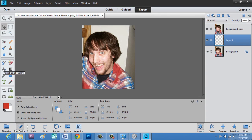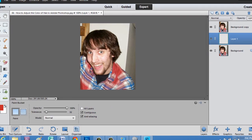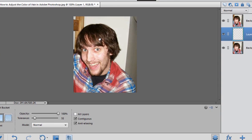We're going to take the paint bucket tool and just click the image. You'll notice on the right that because layer one is selected in the middle, that's the image that's manipulated.